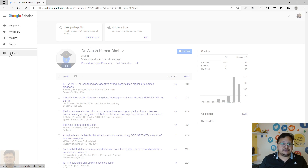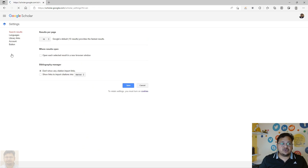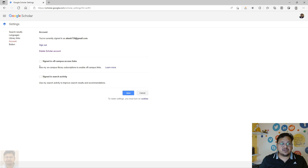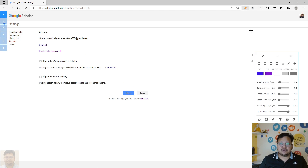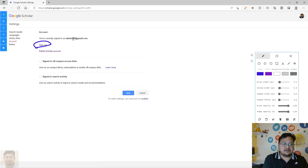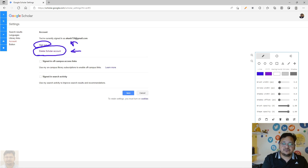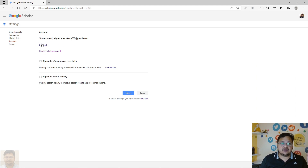To delete this account, you have to visit Settings. Click on Settings, then go to Account. Here you will see different options, including whether you want to sign in with this email ID. Since I want to delete this Scholar account, I have to click on 'Delete Scholar Account'.